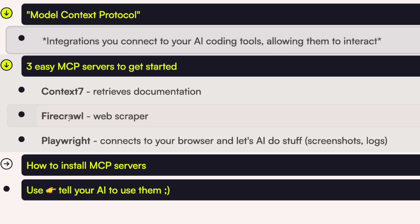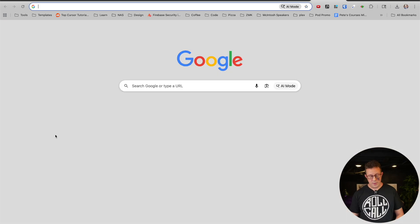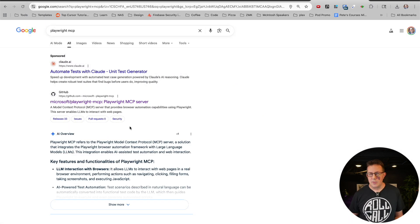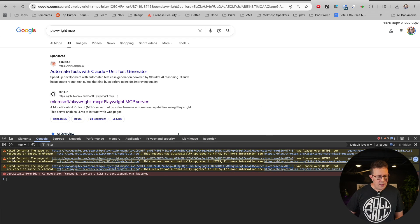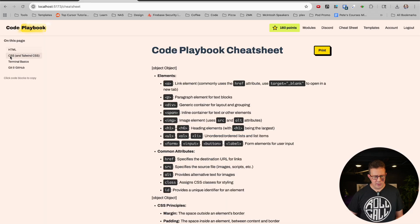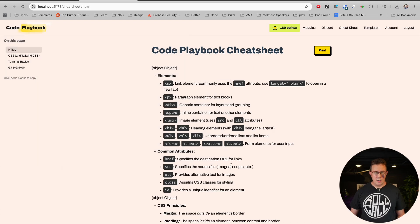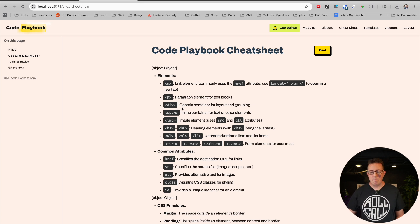Another one is Firecrawl — it's basically a web scraper. If your AI needs to find documentation or search the internet without using Context7, Firecrawl is a good option. Playwright is another one — it's actually been around a lot longer than MCPs. It's a way to connect your browser to your AI tool. The AI can read your log statements, take screenshots of your page and analyze it, see what's happening in the browser, even click buttons and submit forms so you don't have to do that for testing. It's really cool.